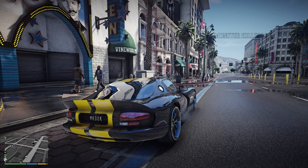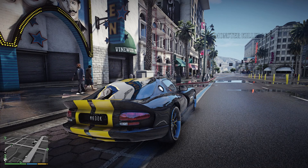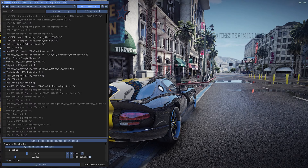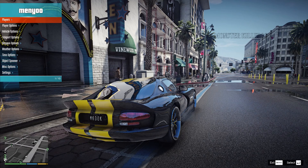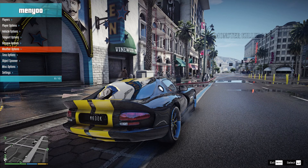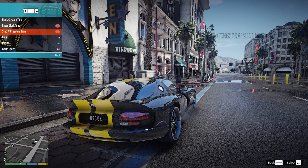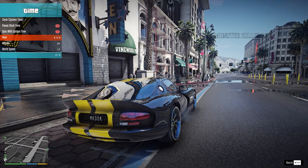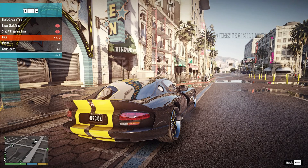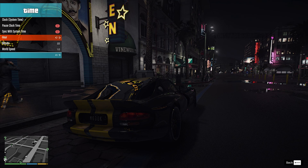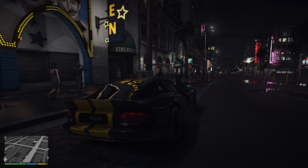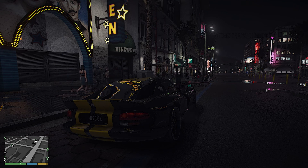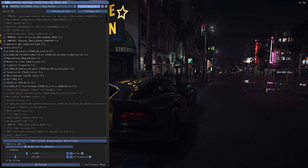The Day preset looks good in every weather. Now let's try the Night preset.